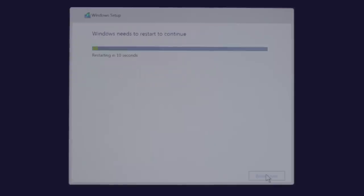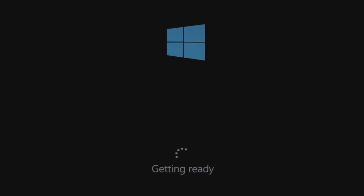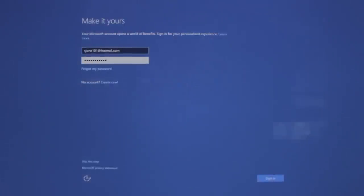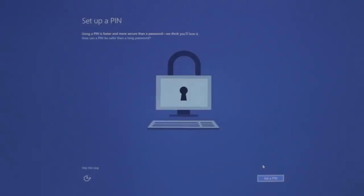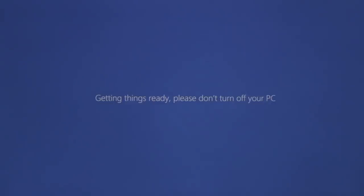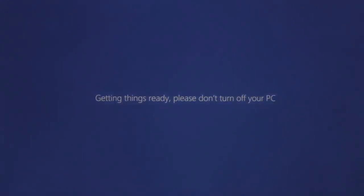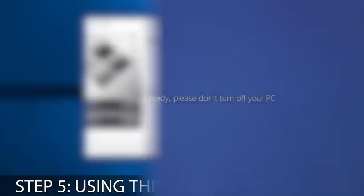After it has completed, you'll be asked to enter in your personal information. Just follow the easy steps until Windows gets the desktop ready for you.